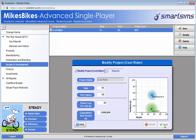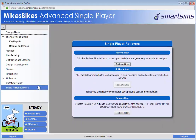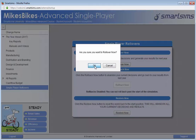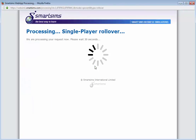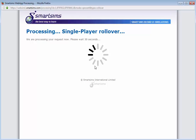Now remember, a project only becomes available to launch as a new product after one period in the simulation. In single player, you can process the rollover yourself, while in multiplayer, you will need to wait for the rollover to be processed automatically.